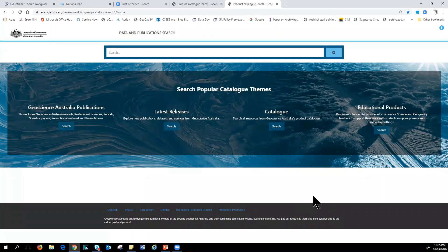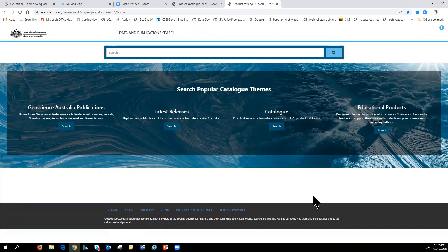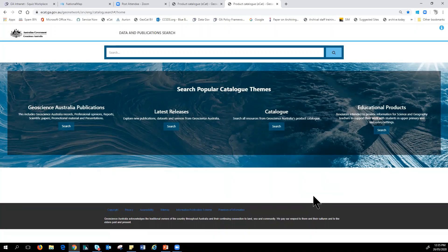On a question about the post office address file compared to the geocoded national address file: it comes down to what purpose you want to use it for. I do get the point about one being more complete — potentially including PO box numbers and the like. But it's difficult when one is a proprietary product.